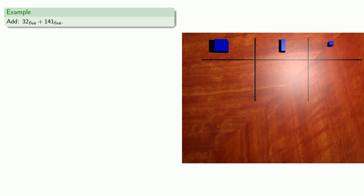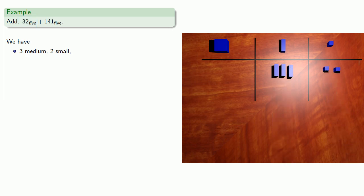Arithmetic is bookkeeping, so this first addend tells us we have 3 medium, 2 small. Our second addend tells us that we have 1 large, 4 medium, 1 small.